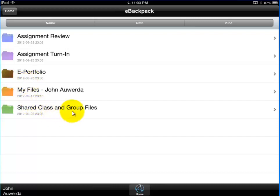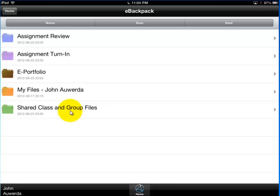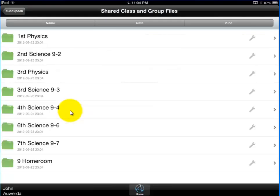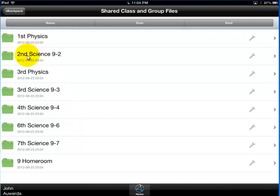And then shared class and group files is where you go to find assignments that have been shared with you that you need to complete. So I'm going to go ahead and touch that. And now it'll bring up all the different classes that you're enrolled in. Whether or not your teacher uses this, the class will show up. And I've named mine by their class period so they go in order. So I'm just going to pick fourth period science nine. I'm going to touch that.